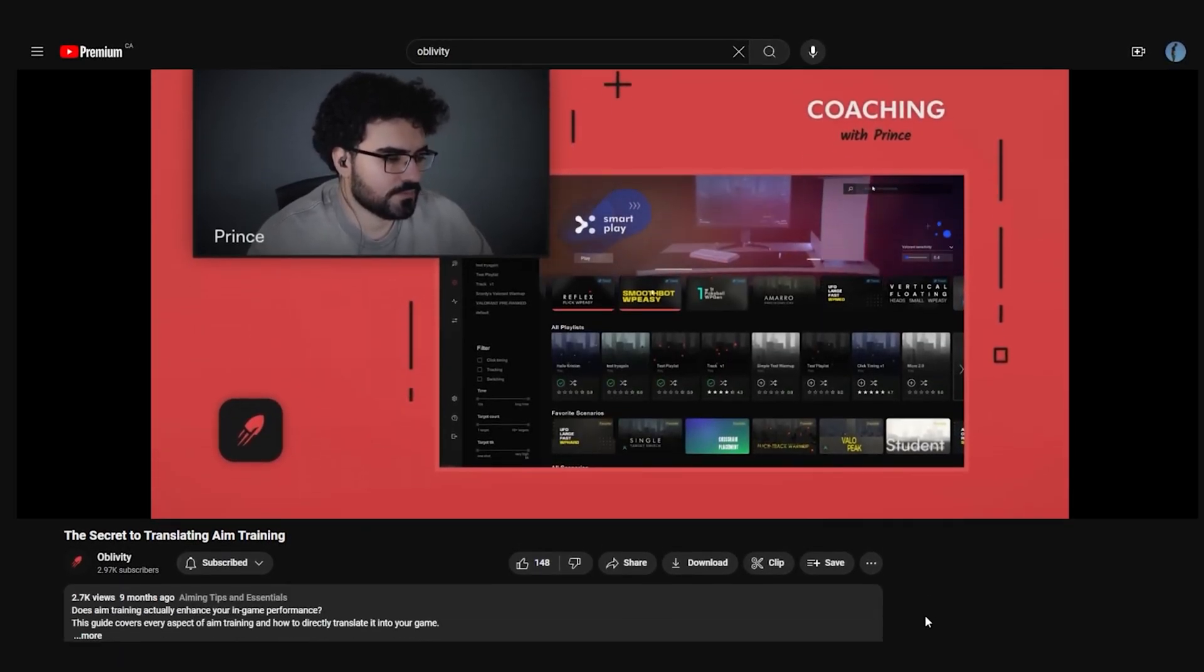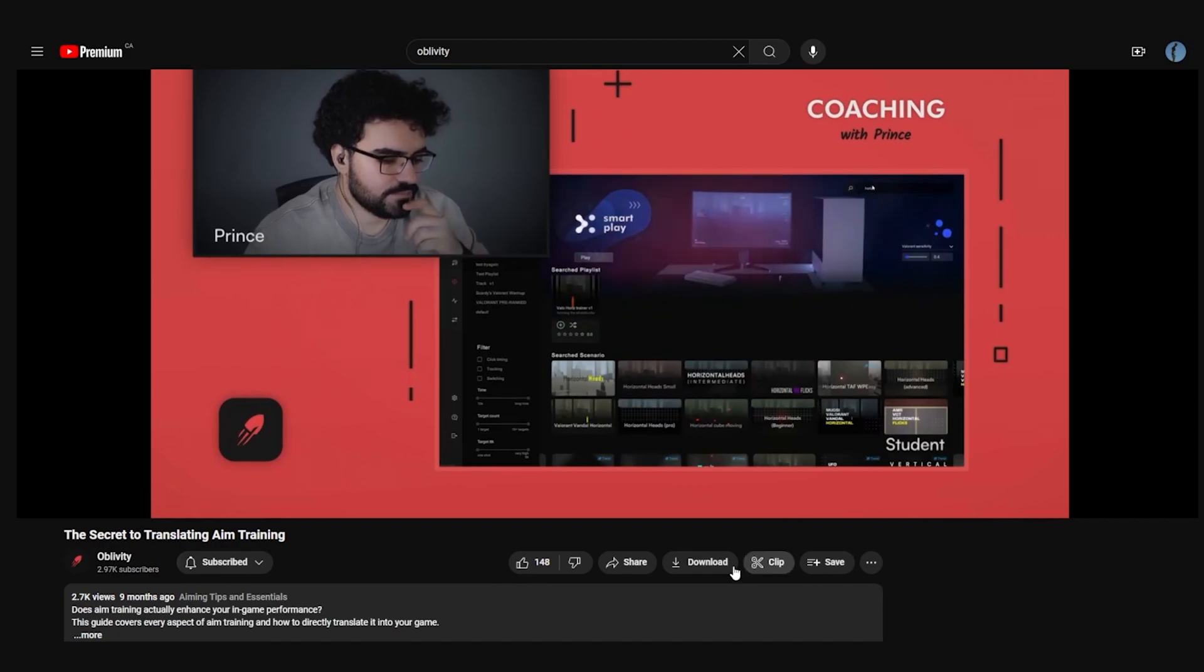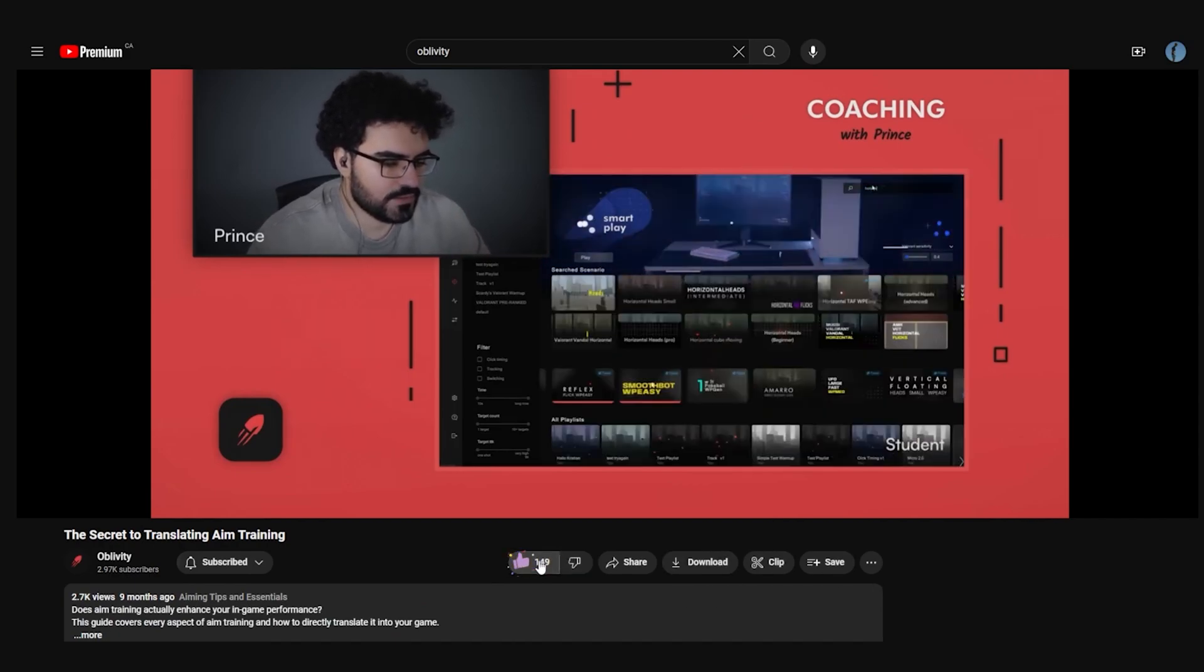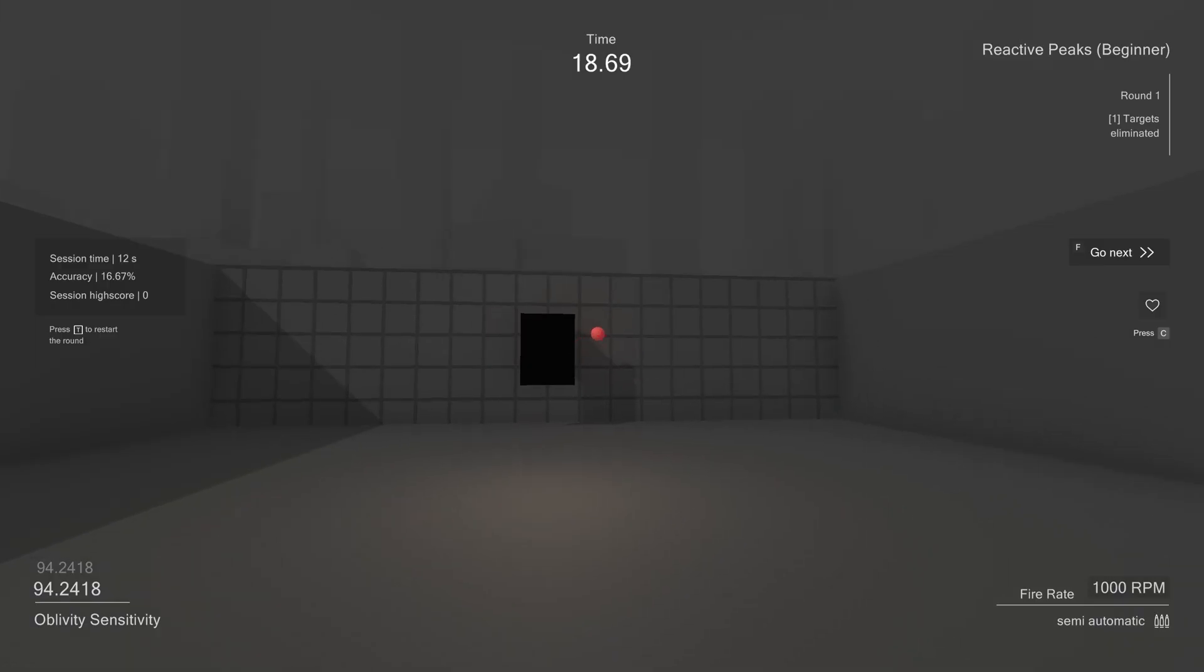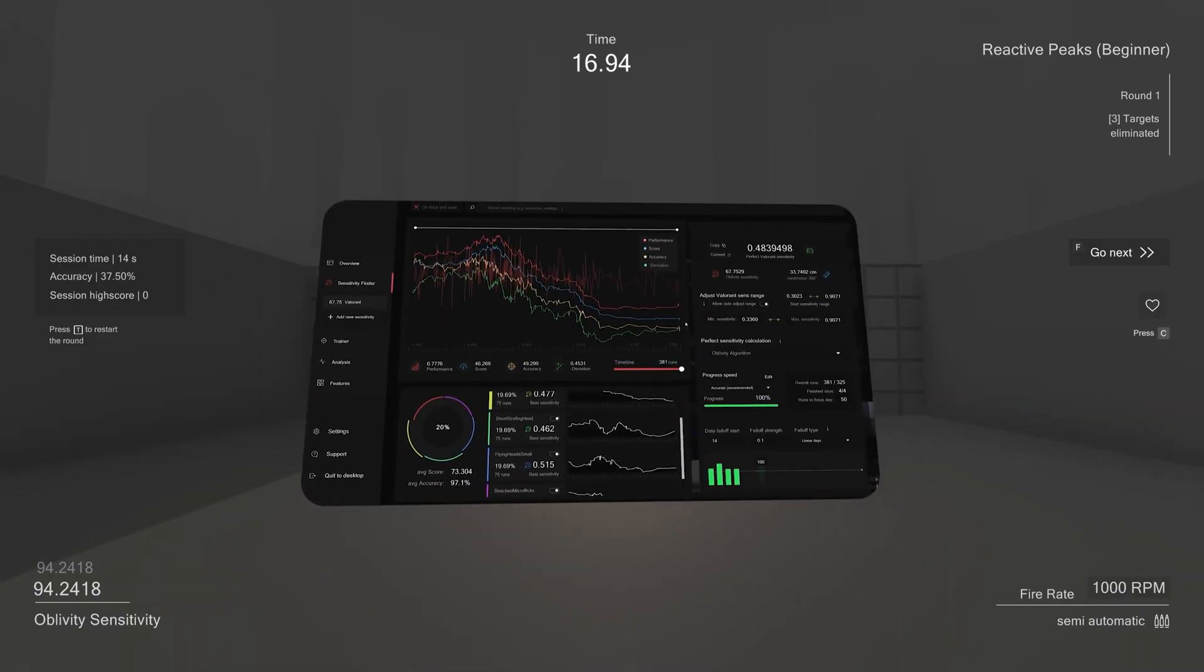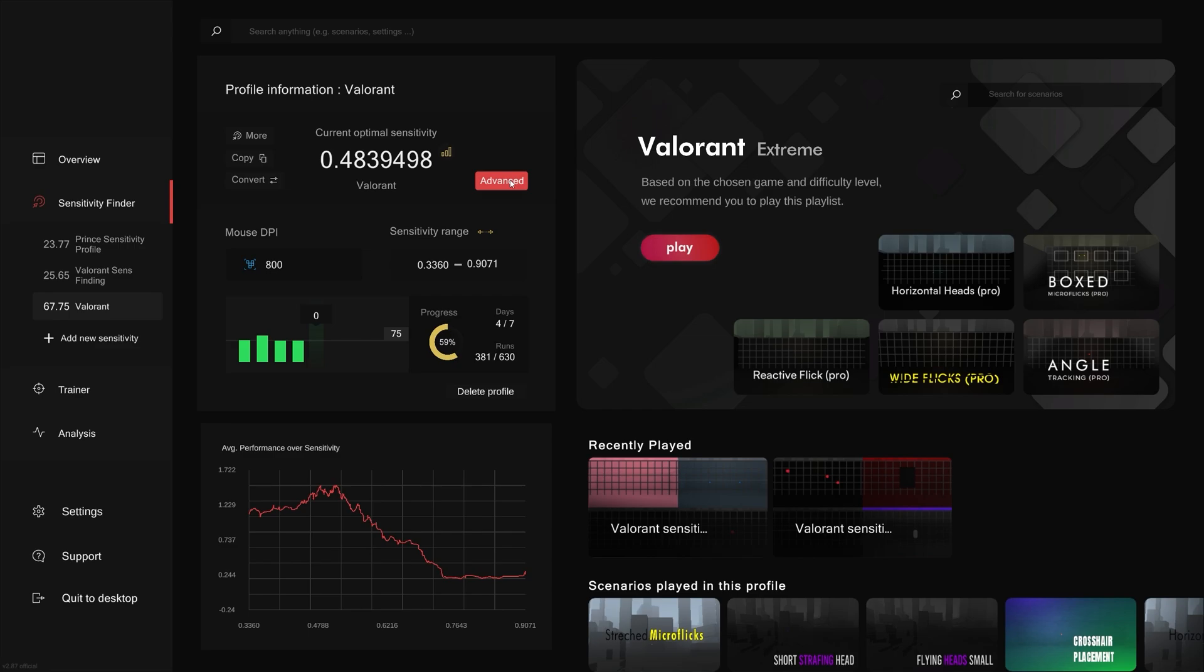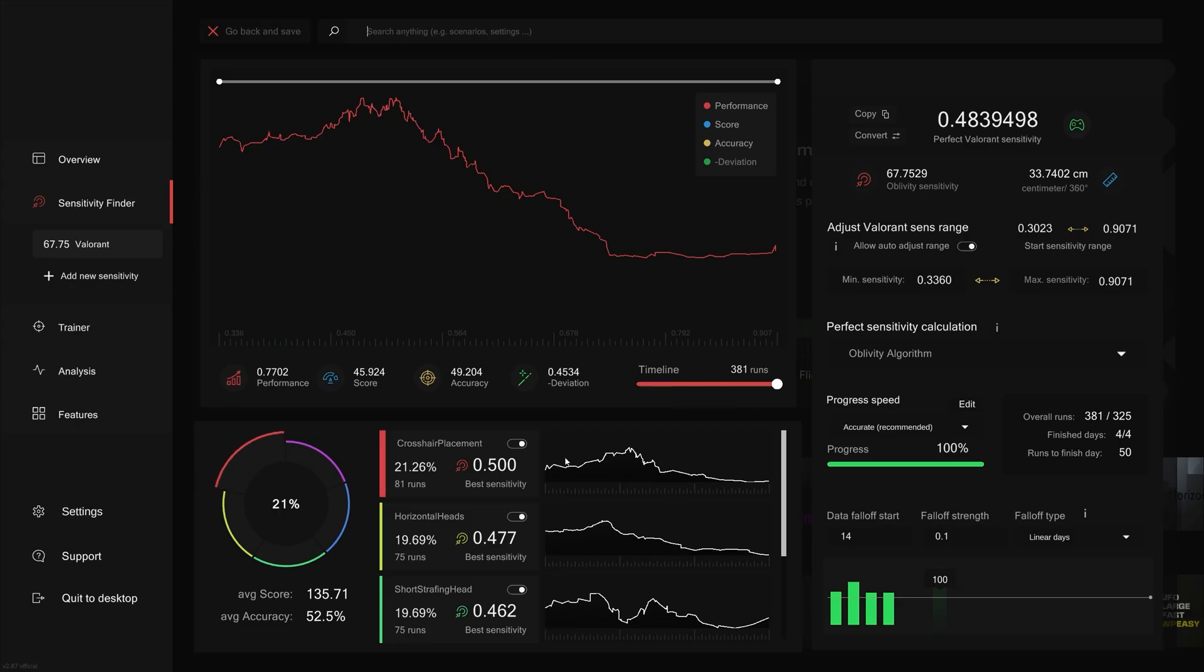We also recorded an in-depth guide on how to translate your aim training into the game. It covers a lot of fundamental factors on how to smoothly translate any external training into your game. At this point, you know everything about how to utilize the sensefinder correctly, but there is still more. Let's move on to the advanced page of your profile.